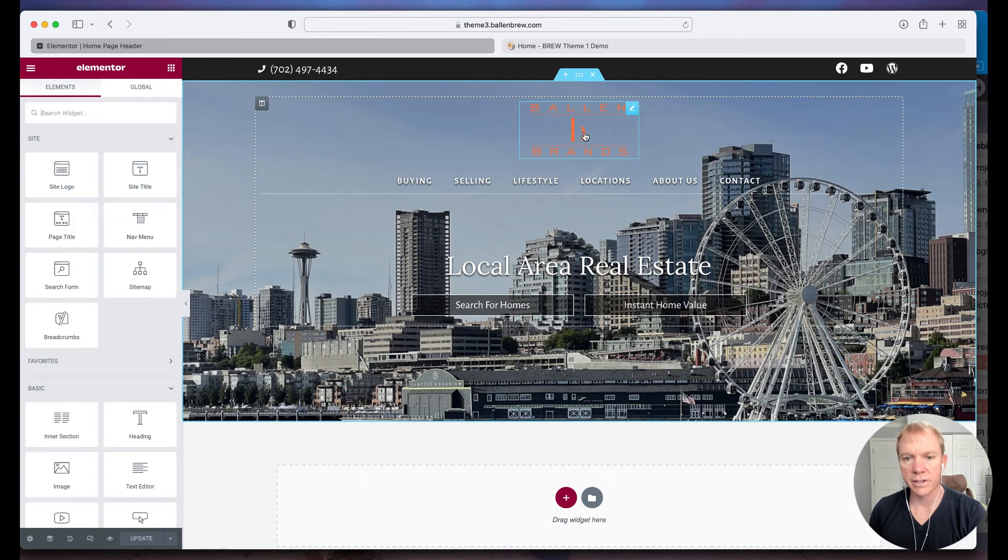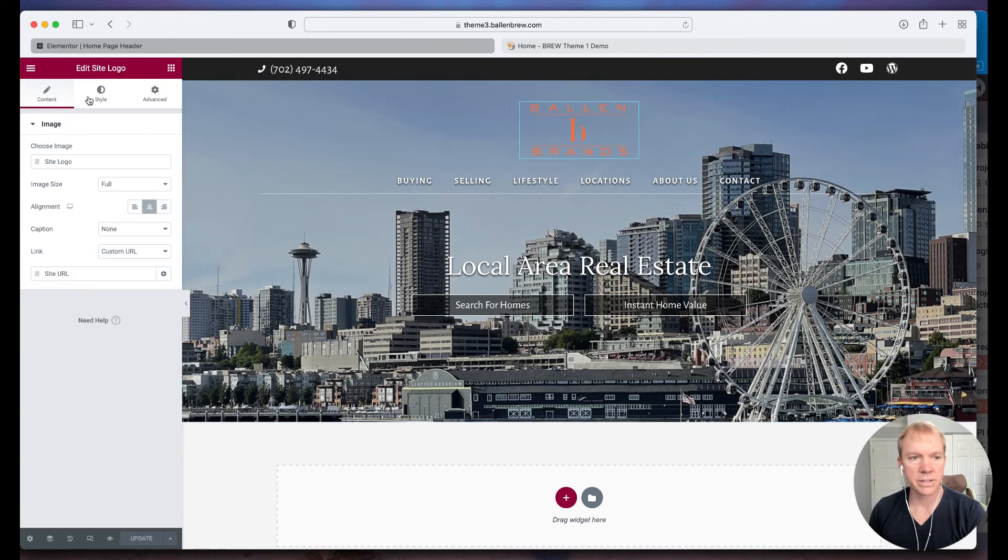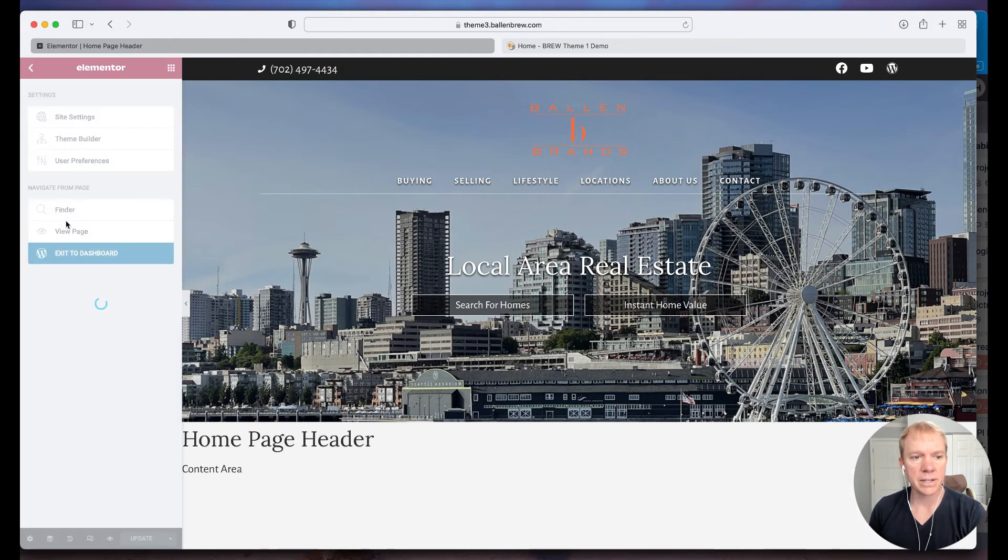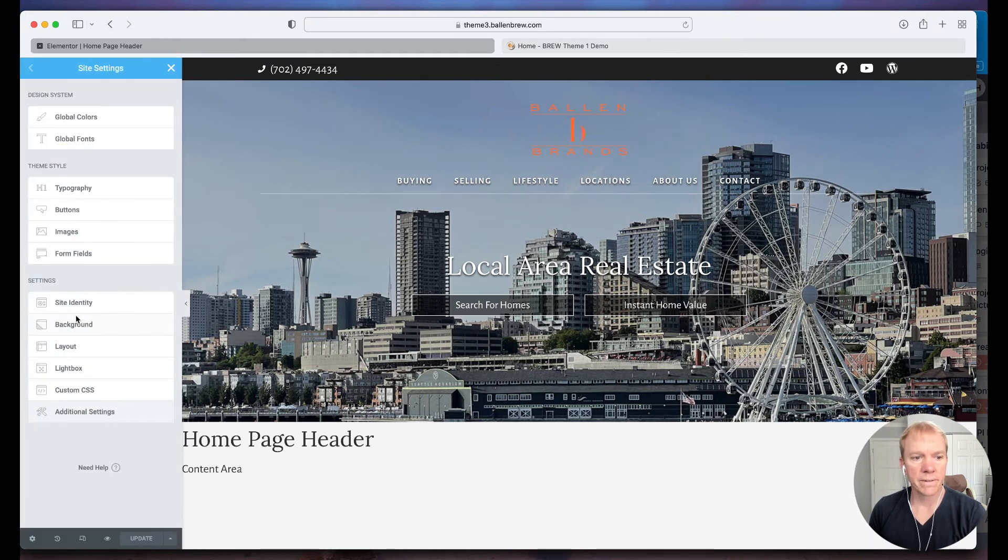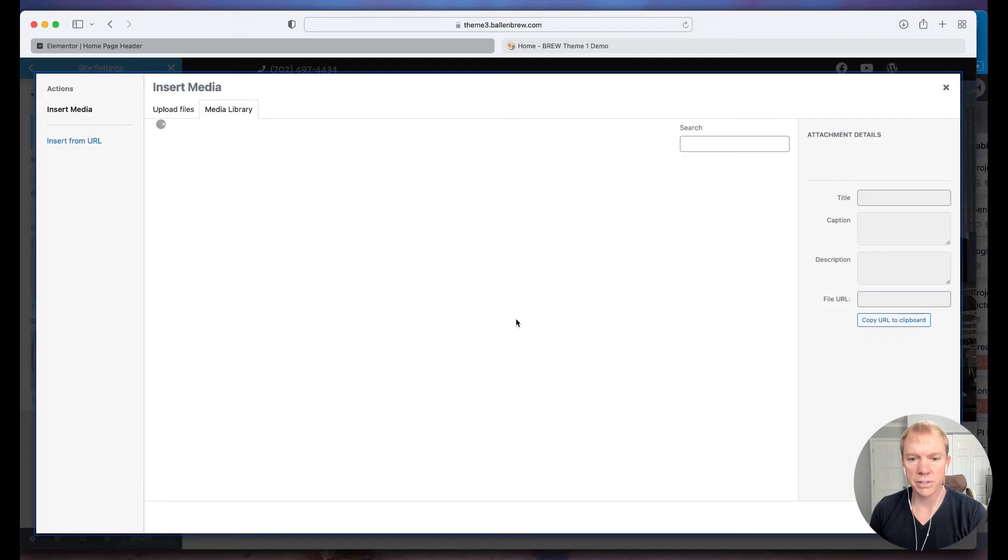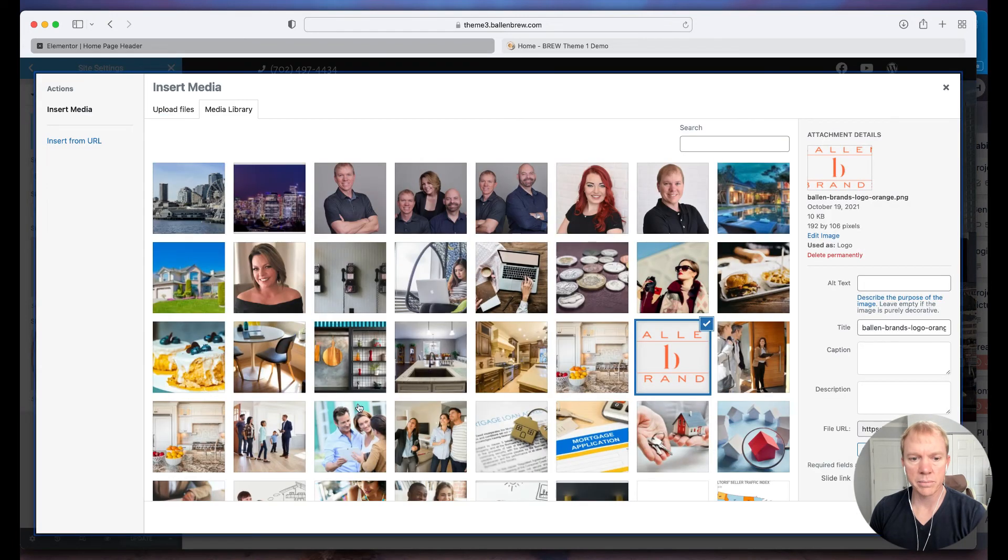Okay. Now I can click on this, click again over here, I see it says site logo. So I'll click on the hamburger menu, click on site settings, go to site identity.